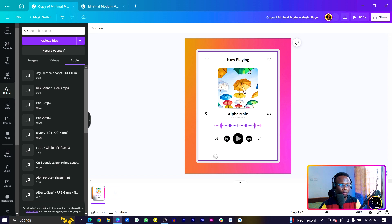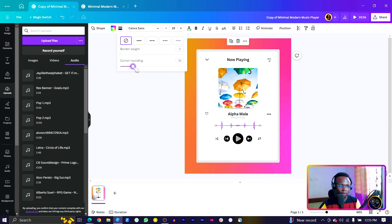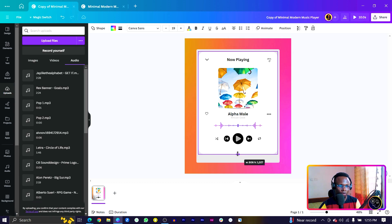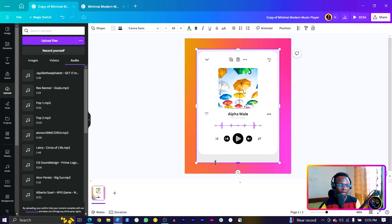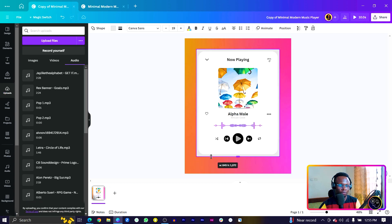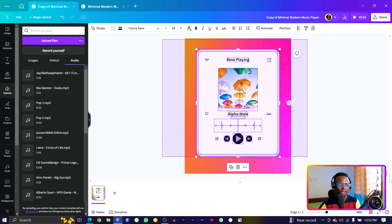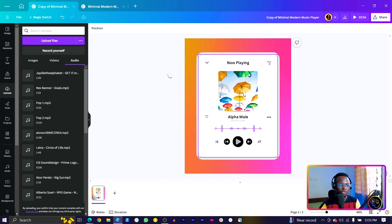After previewing, tweak the corner elements a bit and adjust the wave positions to make the design look more interesting. Then select everything and group it.